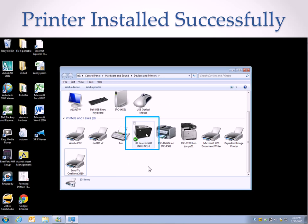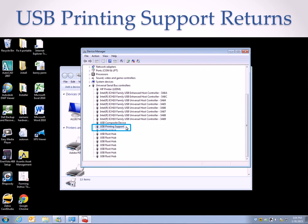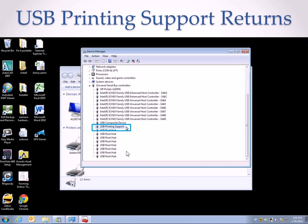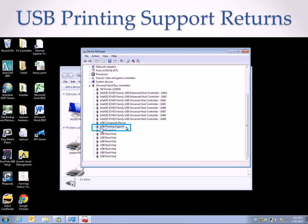So then I was curious and went to the device manager, and lo and behold, there is the USB printing support. It was not there before, and now it is there again.